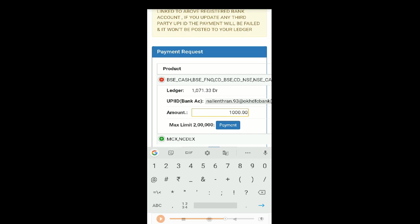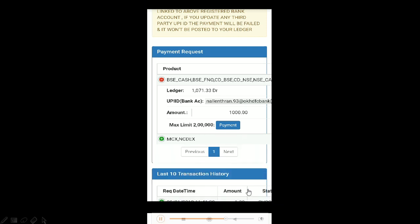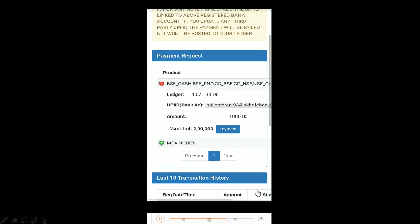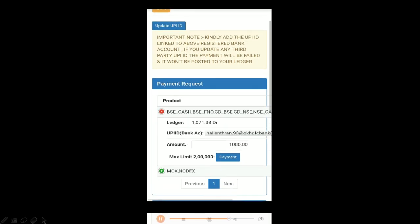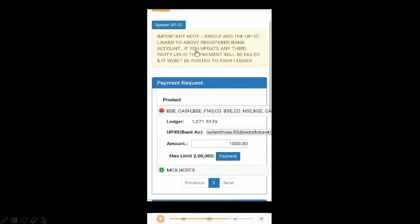Once you hit the payment button, it will send a payment request into your UPI app. Whichever UPI app you're using for payment, you can log in and give permission by entering in your UPI password or code. Once that transaction is successfully completed, it will be shown here again in the transaction history.